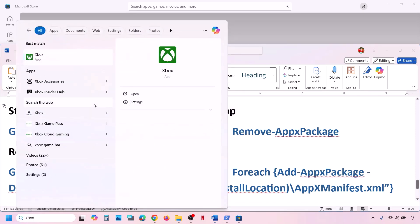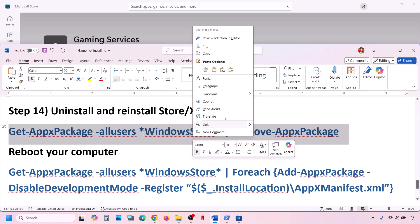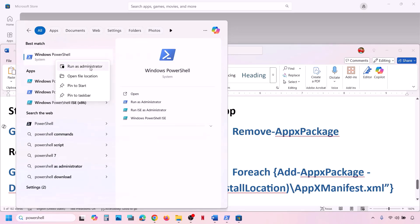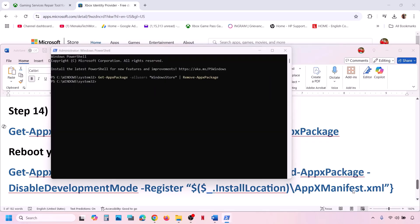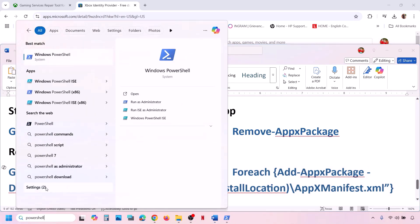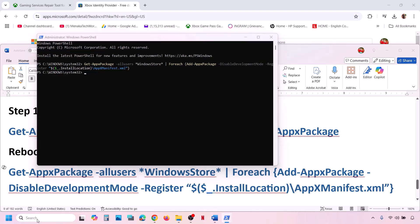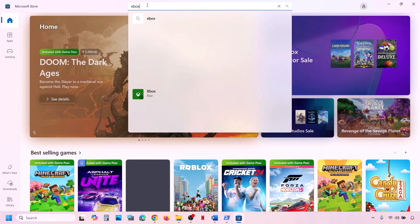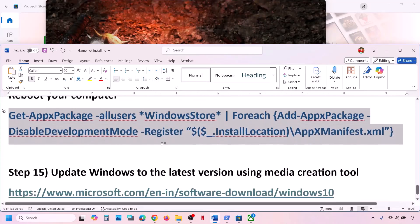The next step is to uninstall and reinstall the Xbox app and Microsoft Store. Type 'Xbox app' in the Windows search box, right-click it, click Uninstall, and confirm. Then uninstall Microsoft Store using the PowerShell command provided in the description — open PowerShell as Administrator, paste the uninstall command, and hit Enter. Then paste the reinstall command in a new PowerShell Administrator window to reinstall Microsoft Store. Once Store is installed, open it, search for Xbox app, and reinstall it. Then launch it and check.